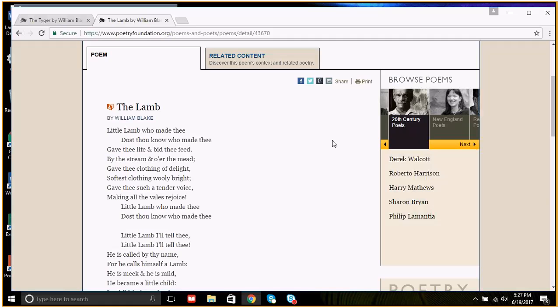The collection would be separated into two parts. You had the Songs of Innocence, and The Lamb would be a poem in that Song of Innocence. Most of these poems would come from a child speaker, and the poems would be lighthearted in tone or positive. They'd have a positive energy, they'd be hopeful, they'd be energetic.